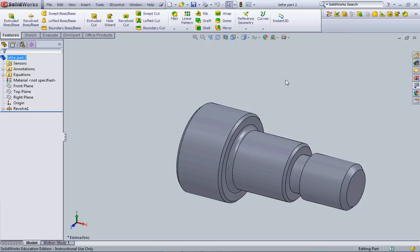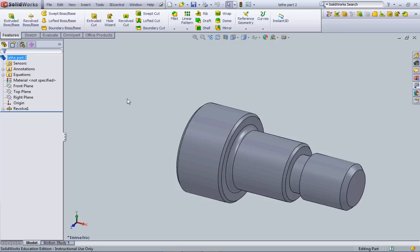It's important that you understand that SOLIDWORKS is a three-dimensional solid modeling software. Originally, we used to use a lot of CAD programs, which is computer-aided drafting and design, but a lot of them drew in just two-dimensional space. However, programs like SOLIDWORKS allow us to draw in three-dimensional space, making solid objects from which we can make two-dimensional plans such as orthographic representations of our parts.